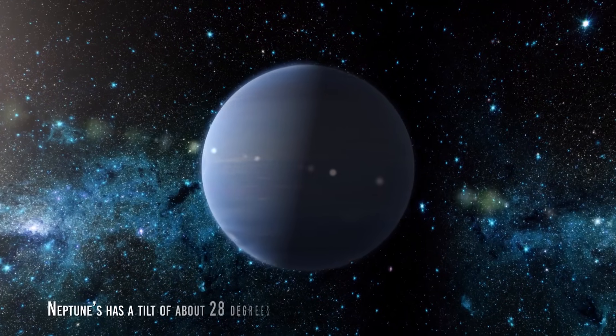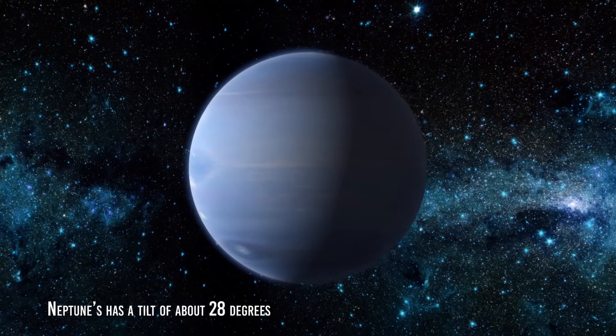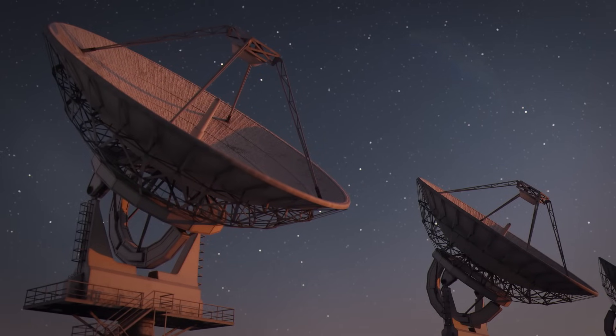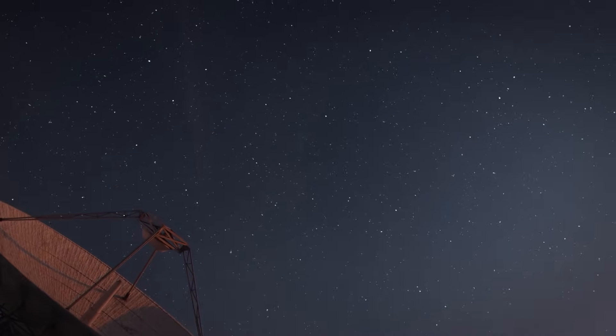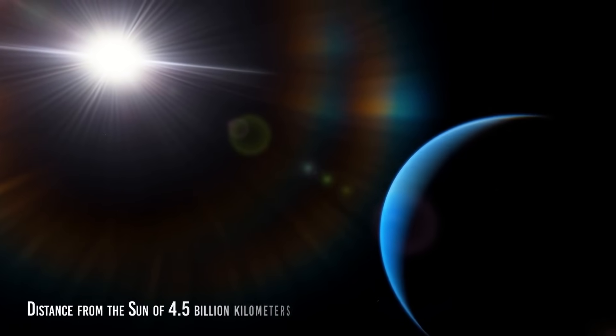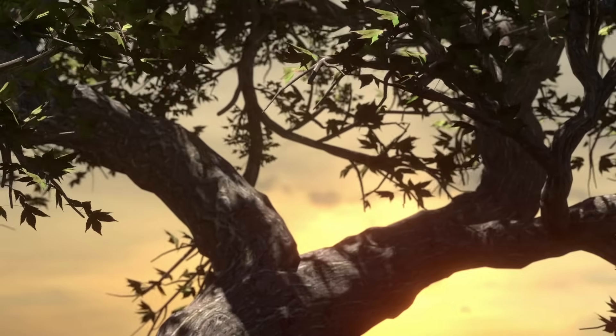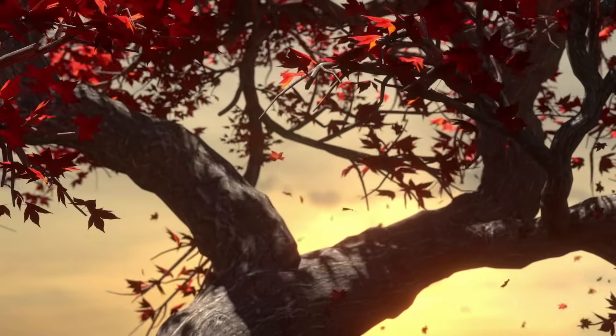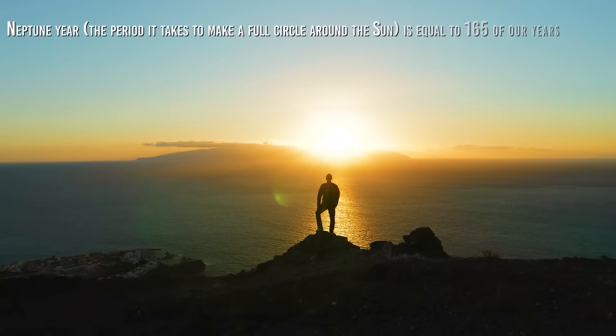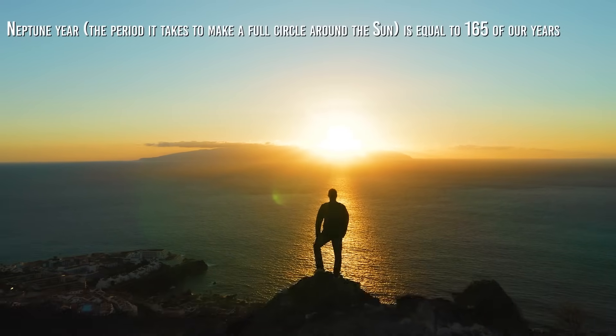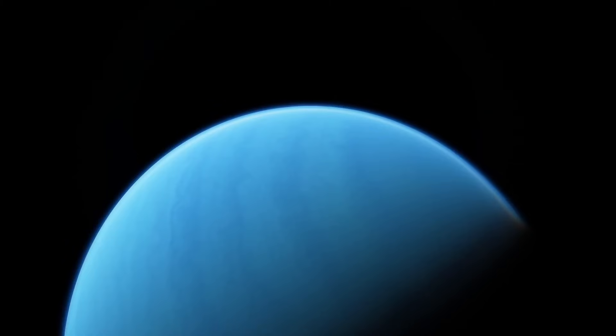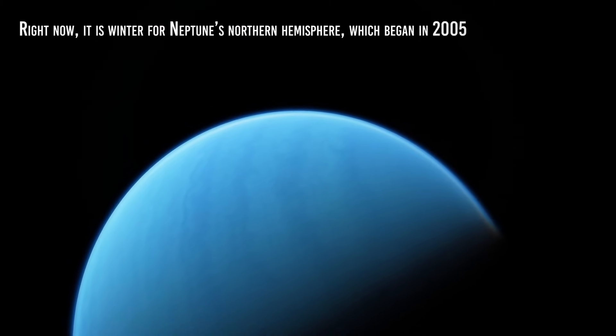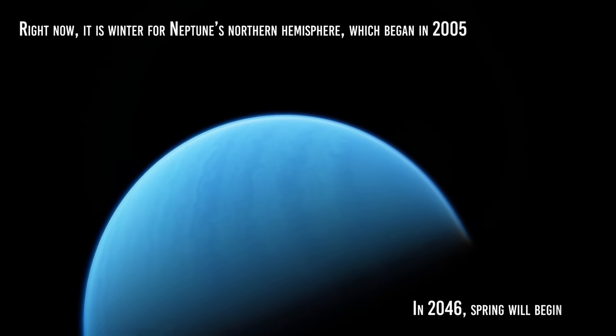Neptune's orbit is almost as circular as that of Venus, but the planet's axis of rotation has a tilt of about 28 degrees, which allows even the farthest of the solar system's planets to sport its good four seasons, at least nominally given the cold and enormous distance from the Sun of 4.5 billion kilometers. Unlike our planet, however, the seasons do not last a few months, but roughly 40 years. Nothing abnormal when we consider that the length of a Neptune year, the period it takes to make a full circle around the Sun, is equal to 165 of our years. Right now, it is winter for Neptune's northern hemisphere, which began in 2005. In 2046, spring will begin.